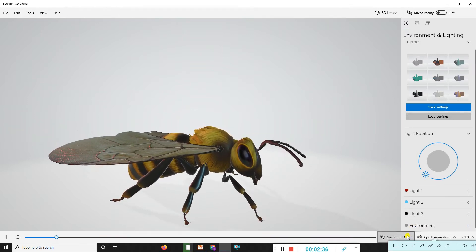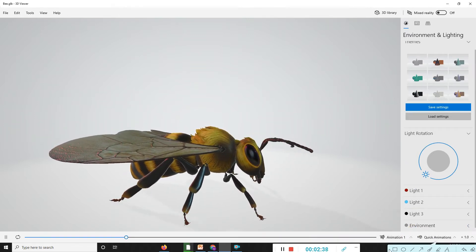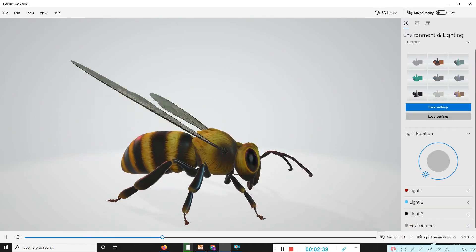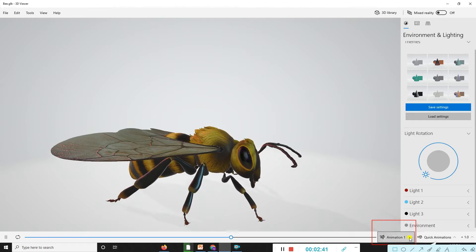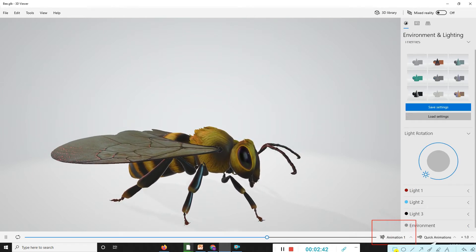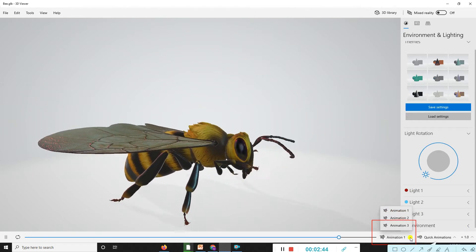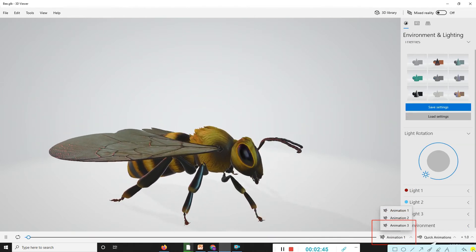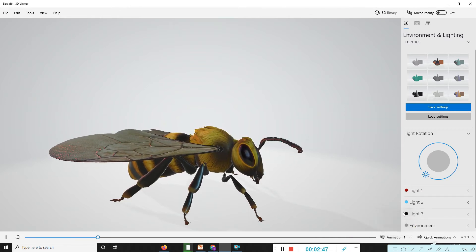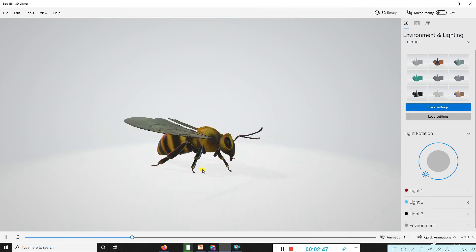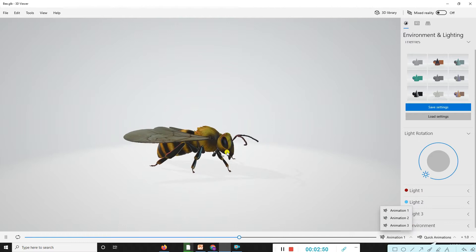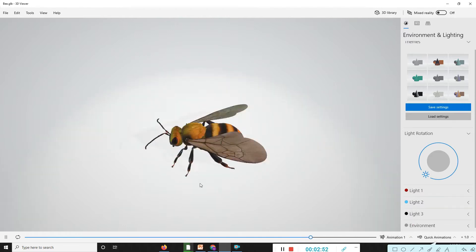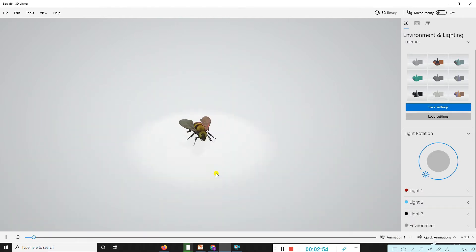Now we have options for animations. You can look here in this portion. Just click on animation. First, this is animation one. Normally you can see it like this, but we'll go with animation two.